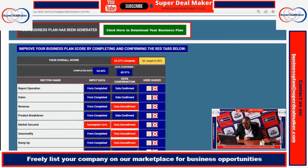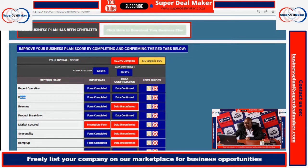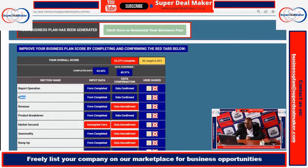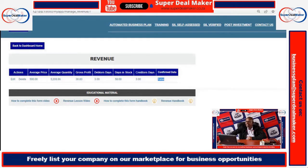Now we'll go into revenue — we already looked at operations and the date, so now we're going to revenue. You can see on the screen that the revenue form is completed, meaning there's data in it, but that data is not yet confirmed. When you click on revenue to confirm the data, it will open your revenue tab, where you can see that under 'data confirm' it says false.